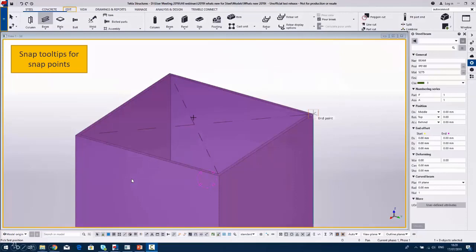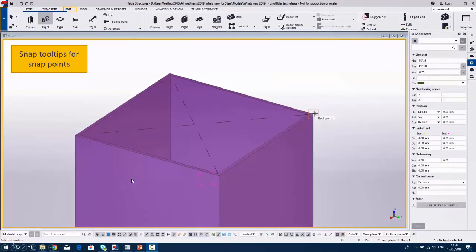So you can see there's the mid point, that's the end point there, come along to this end point like so, mid point again.